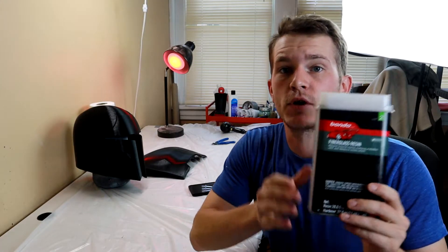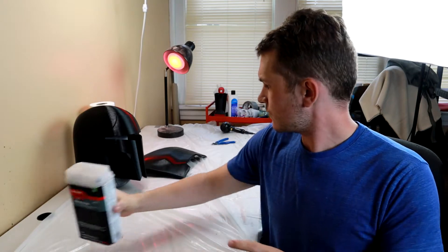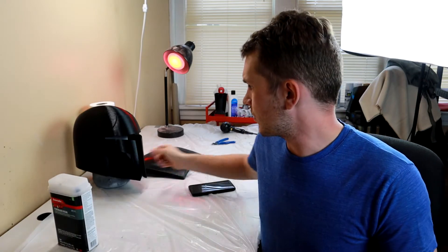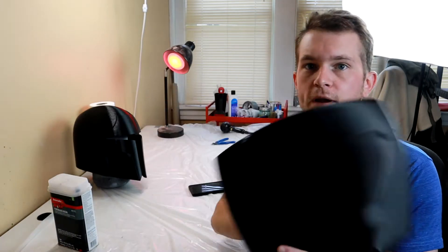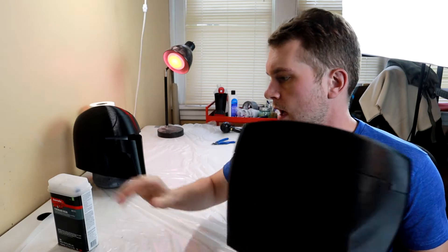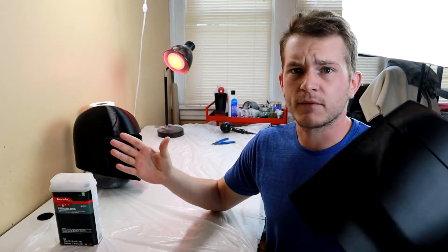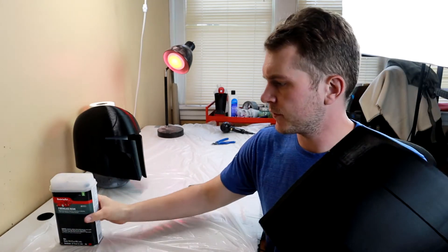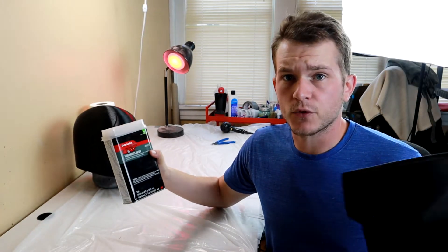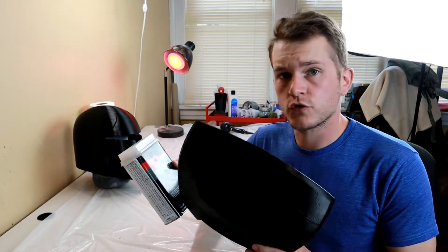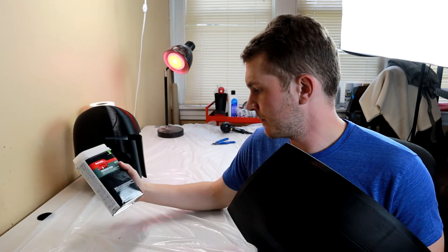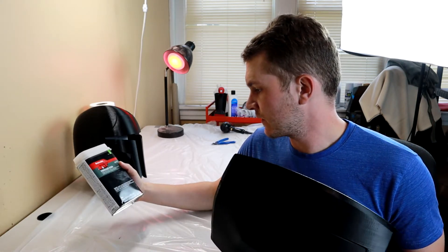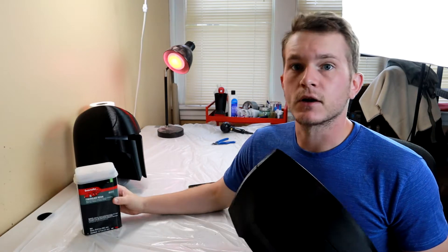Hi, so in today's video I'm going to test this Bondo polyester resin for the purposes of filling in some of the layer lines on 3D prints. I bought this to do fiberglass and I have a lot of it left over. This bottle was $18 at Walmart, so it's super cheap. This is almost an entire liter of it.